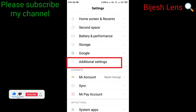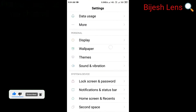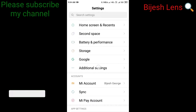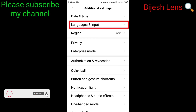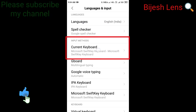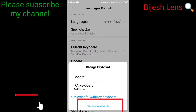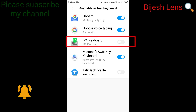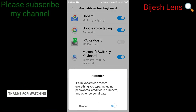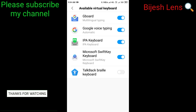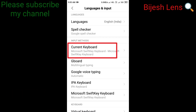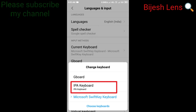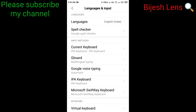We will click on the additional settings. This is the option for language and input. We will click on the current keyboard, then click on the IPA keyboard to select it.